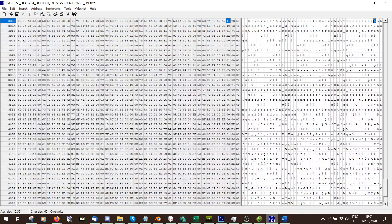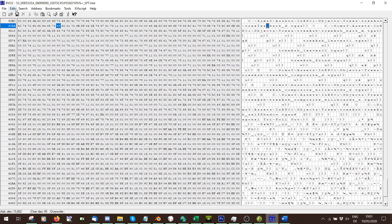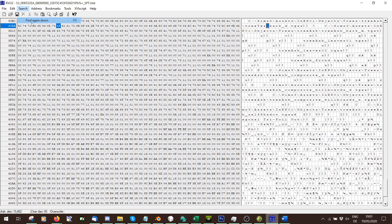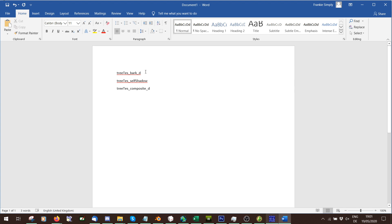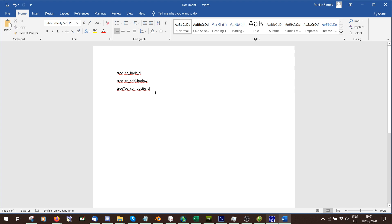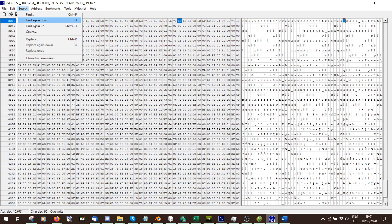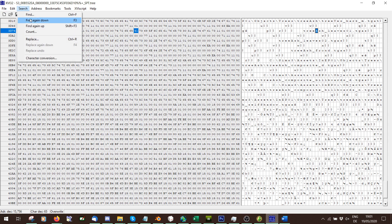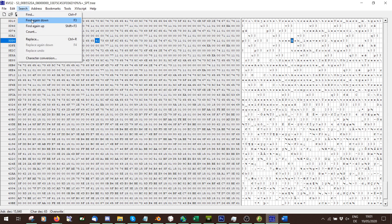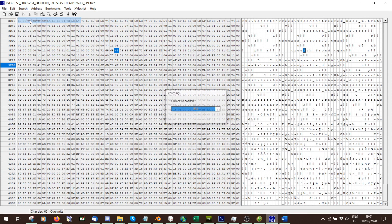Search, find again down. Tree bark underscore D. We've already got this one, but it comes up twice, so we'll change it twice. Search, find again down. Tree bark M. Search, find again down. Leaves, don't want that. Search, find again down. Leaves, we don't want that. Search, find again down. Leaves again, we don't want that.